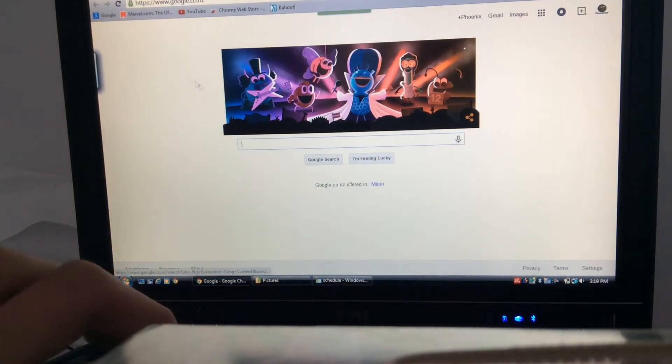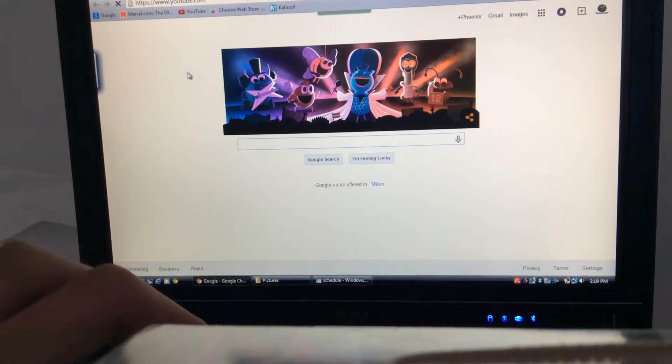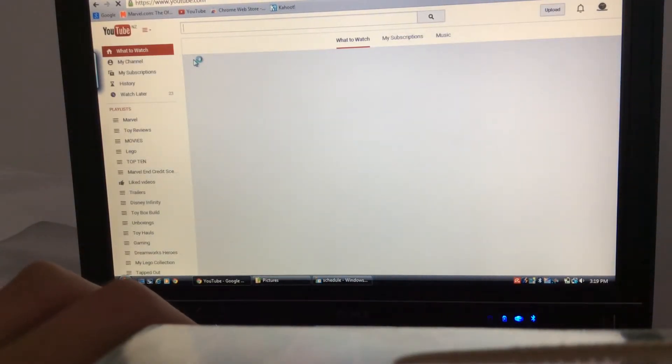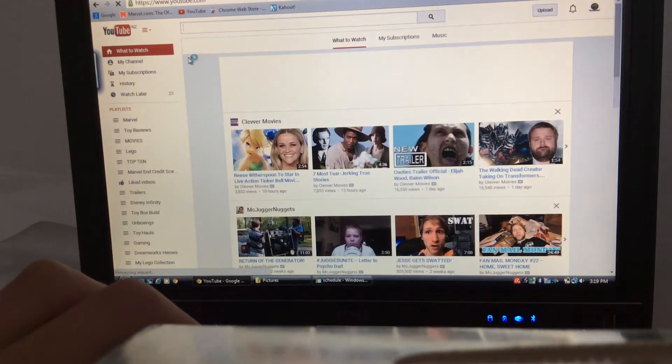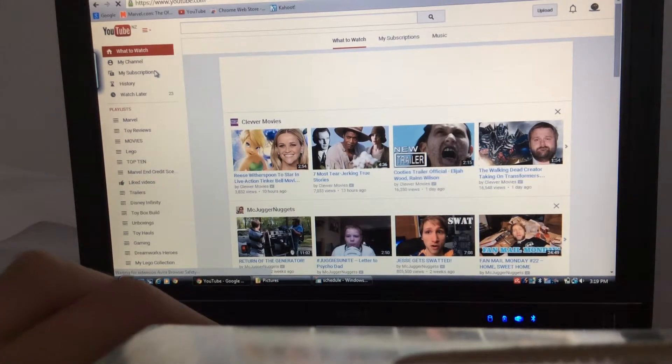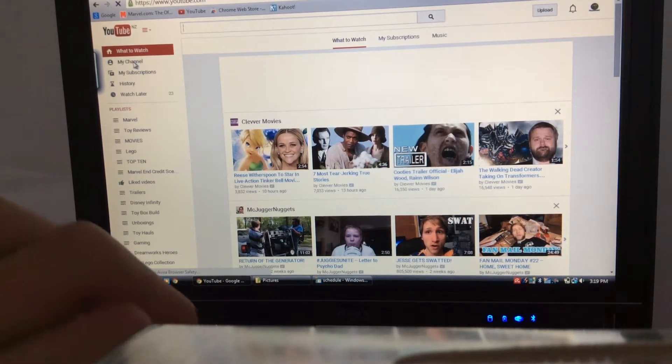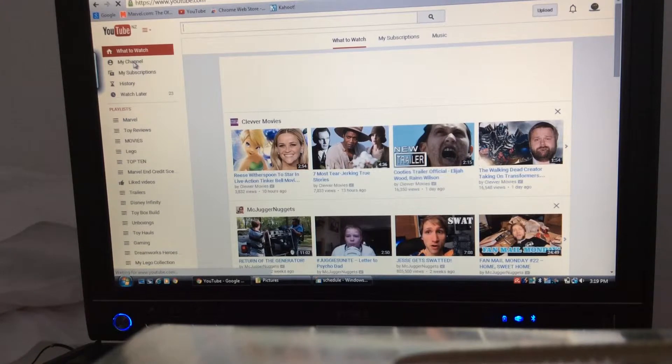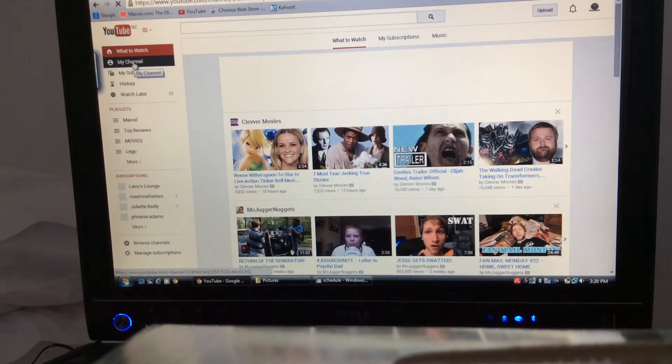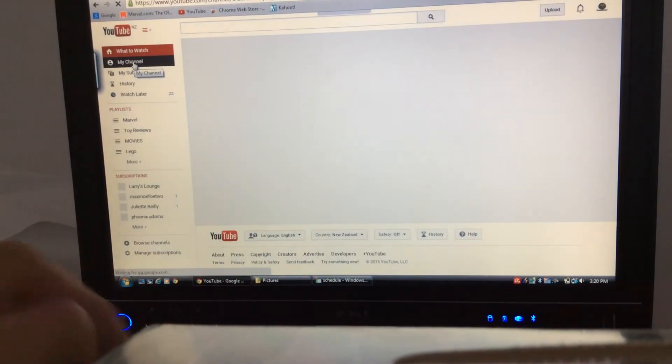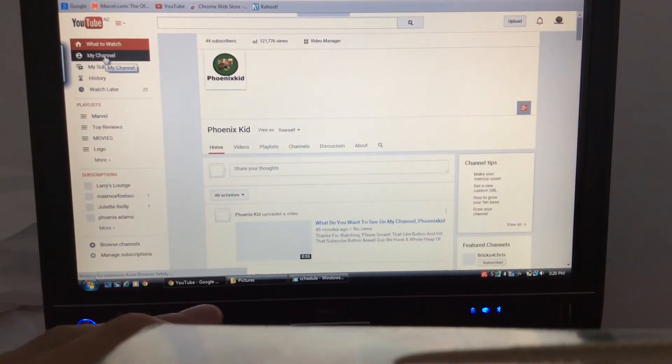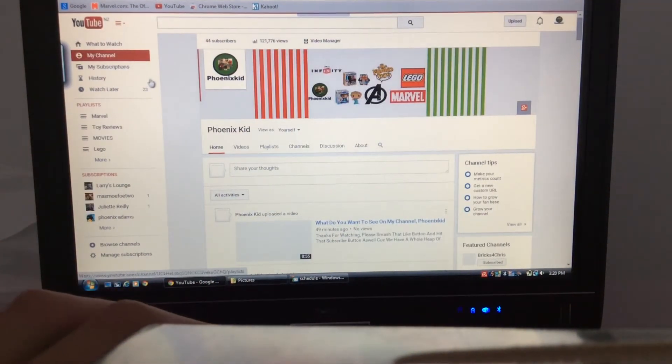If you haven't checked out my channel lately, you can see if we go to YouTube. Lots of videos if you go to my channel. Like that clear for you.